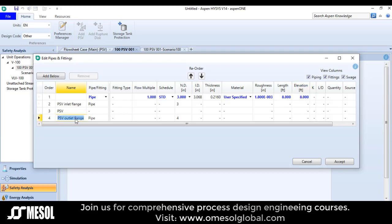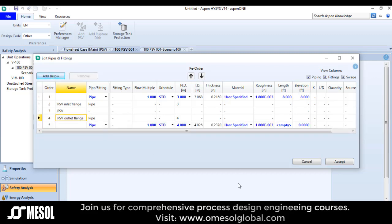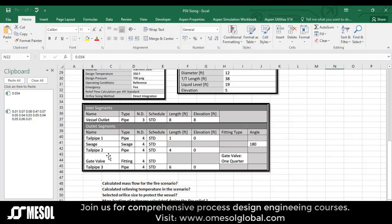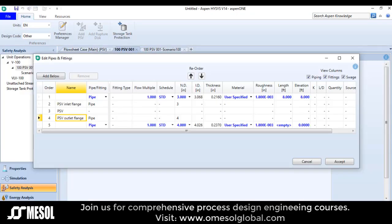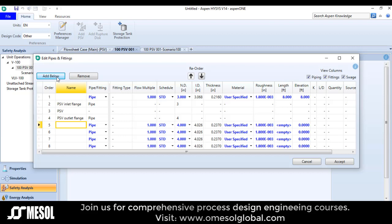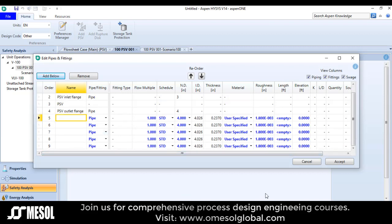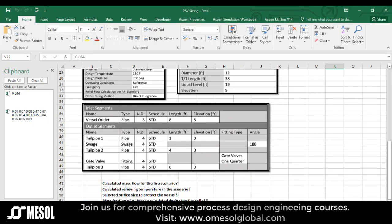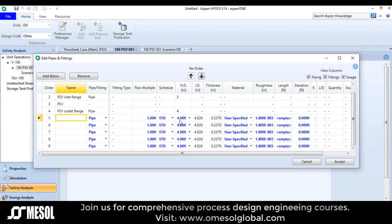Now I will move towards the outlet flange and click 'add below'. I can see there are 1, 2, 3, 4, 5 items at the outlet, so I will click 'add below' multiple times to add all outlet components.